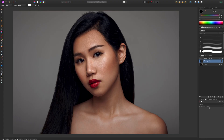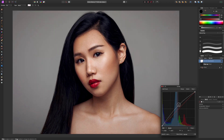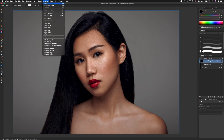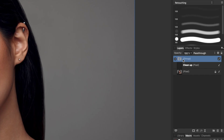Now I want to make my retouching dodge and burn curves and put them in a group. First I'll make a curves layer — this is going to be our dodge, so I'll raise this up a little bit and invert that mask. I'm going to name this 'Retouch Dodge'. Now you have to do things in a slightly different order than normal because of the way macro recording works. We're going to put this layer into a group by going to Arrange > Group, and then name that group 'Retouching D and B'.